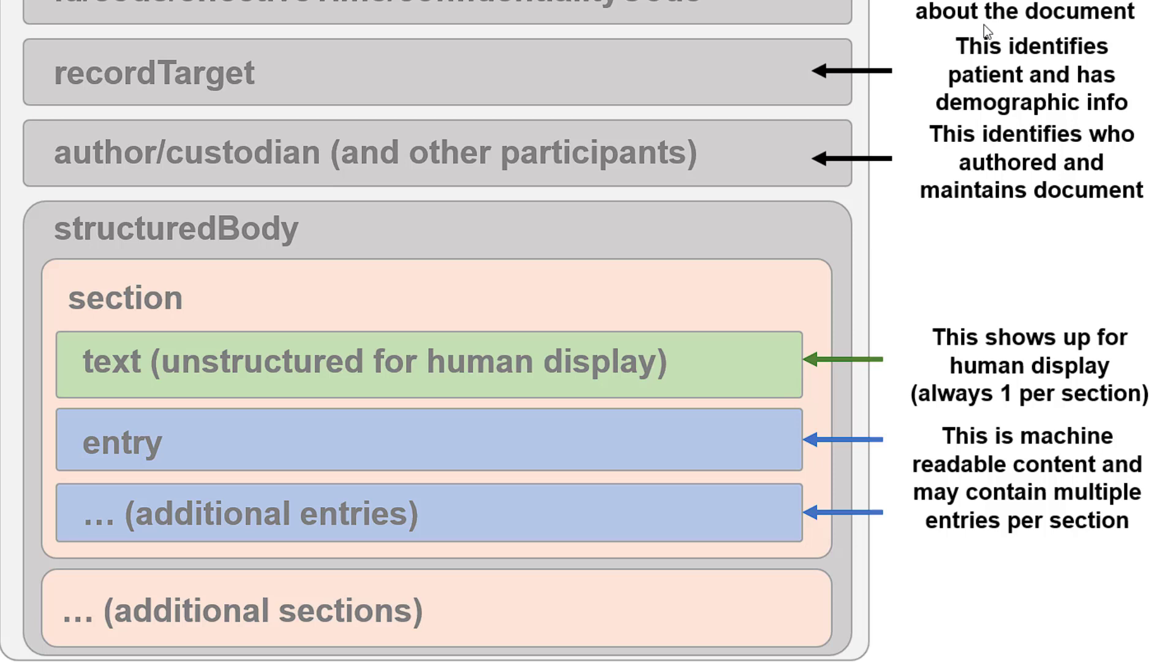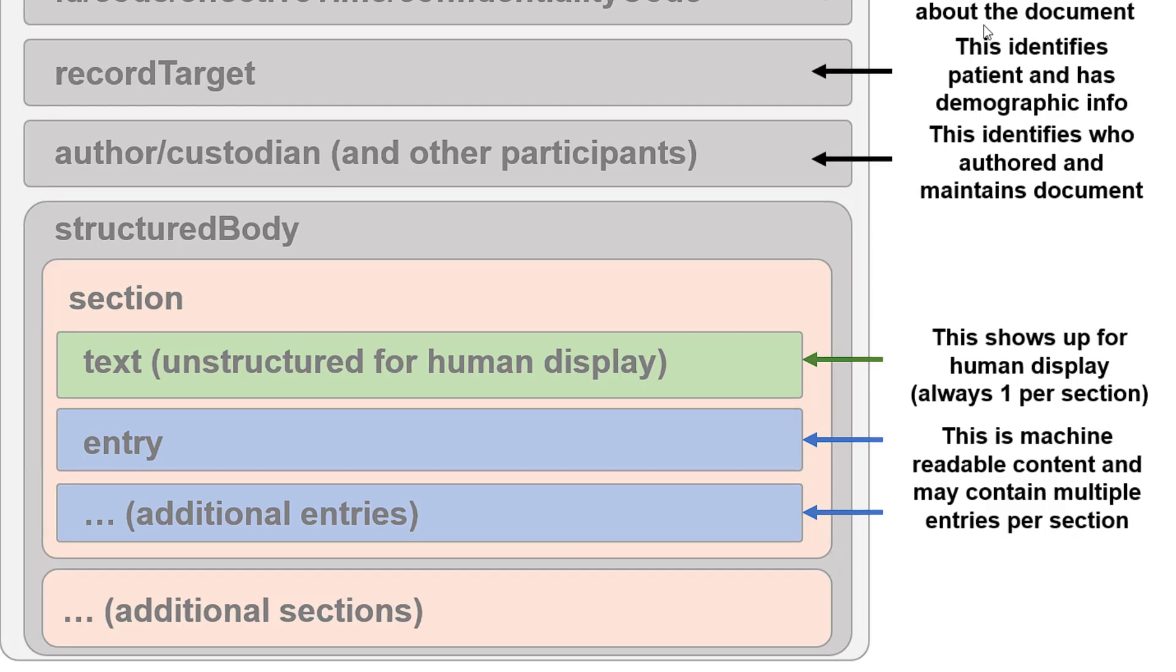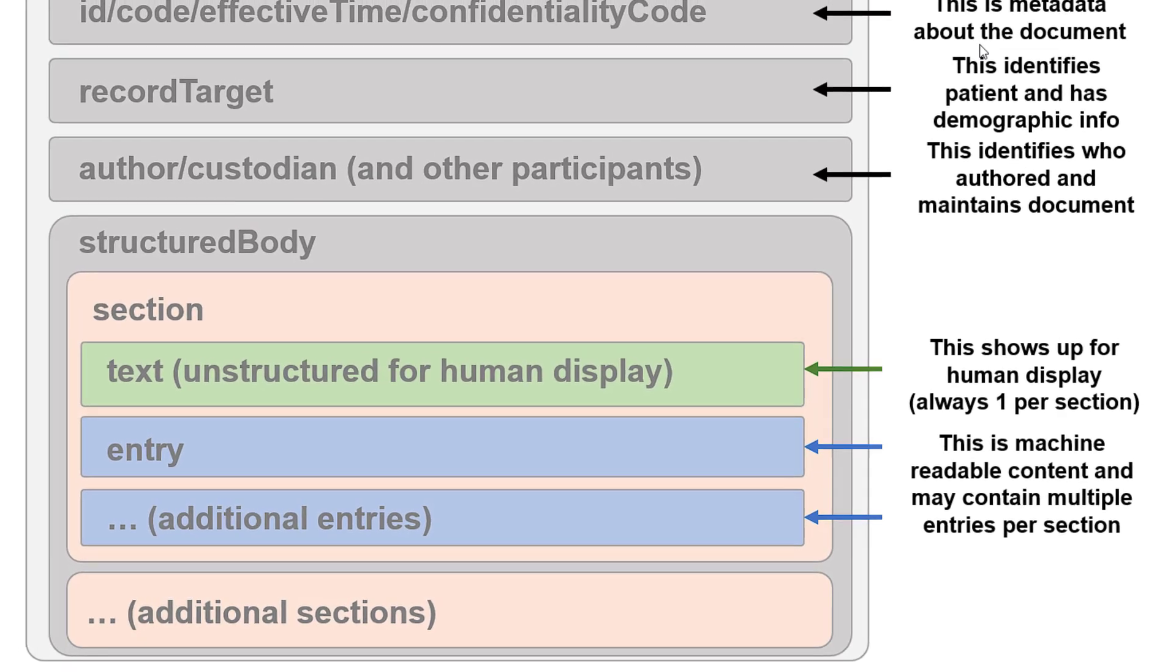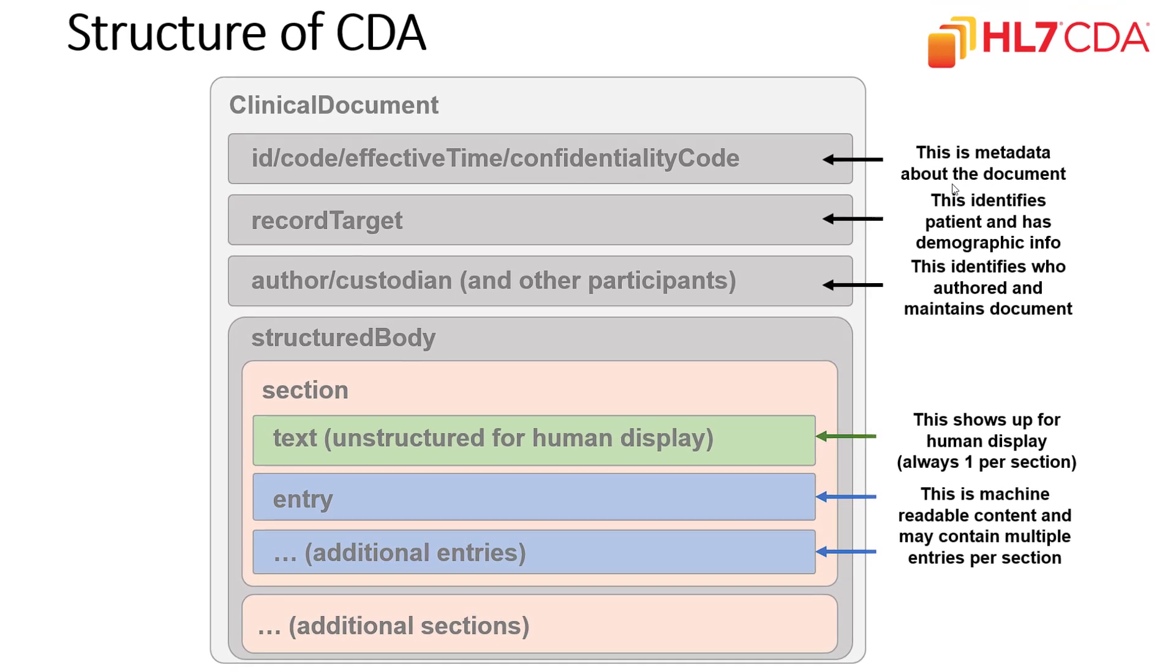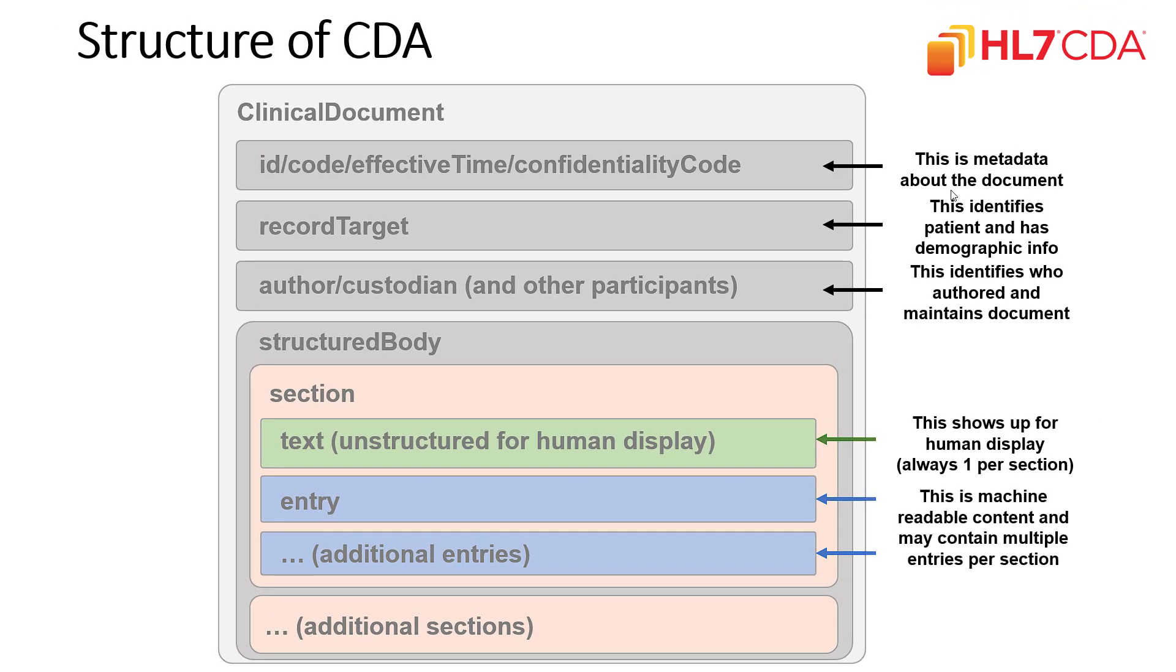So for example, you can have a section which might be problems of the patient. The text will contain information, whether a list or a table, displaying all of the problems for a patient, and then if there are five particular problems, there would be five entries in that section, and each entry would contain the machine-readable content on one particular problem. In addition to the structured body portion of a CDA document, there can also be a non-XML body, which is used for exchanging unstructured documents, which can also be done within CDA, although not covered here.